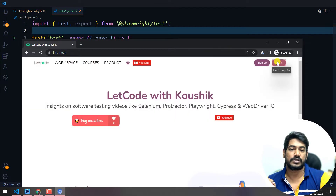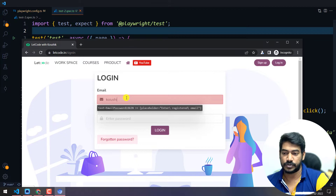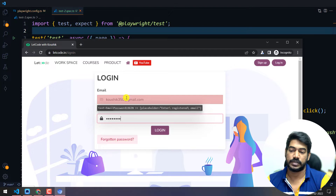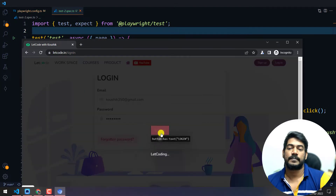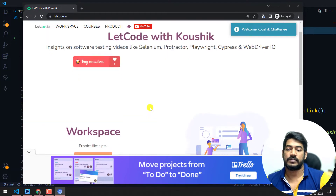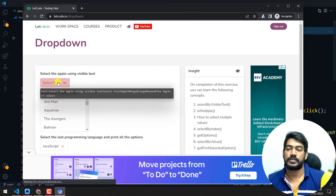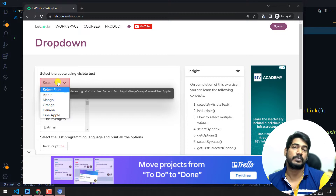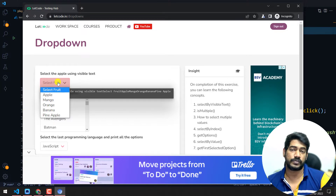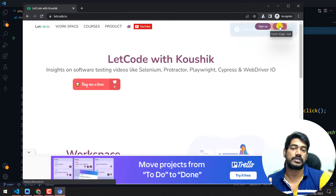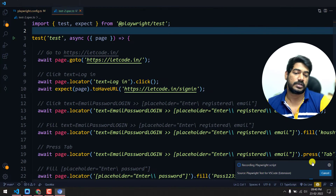I'll do a simple login test — entering credentials, hitting Tab, entering the password, then clicking Login. Then I'll scroll down, go to the Explore workspace, and open a dropdown. Previously in the recording video I mentioned dropdowns were not supported, but now you can see we can select dropdown values. For example, I'll select 'Orange' and then click Sign Out.